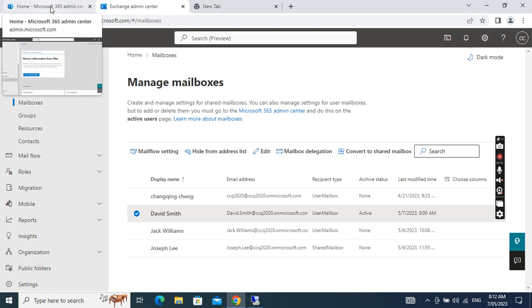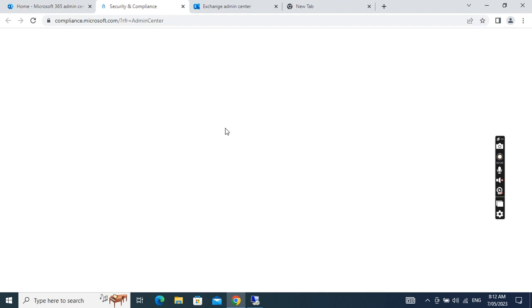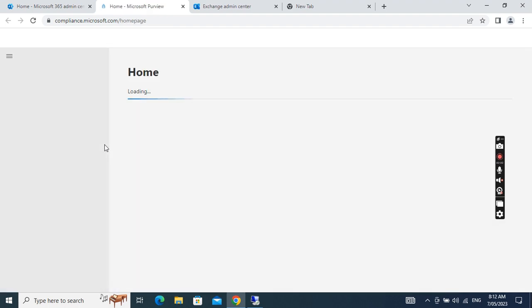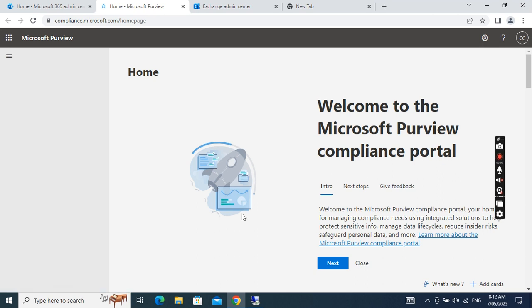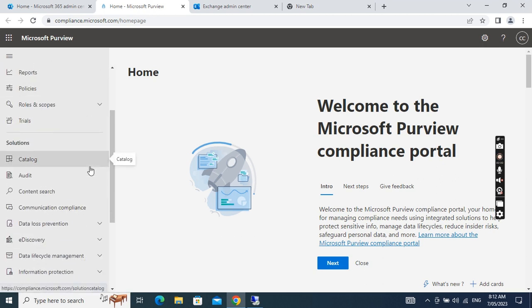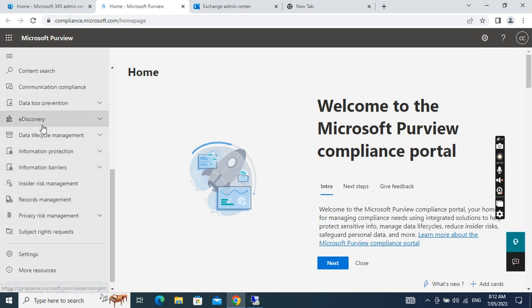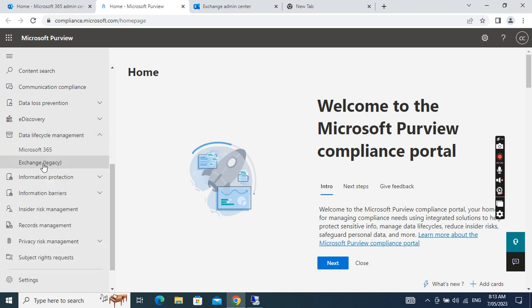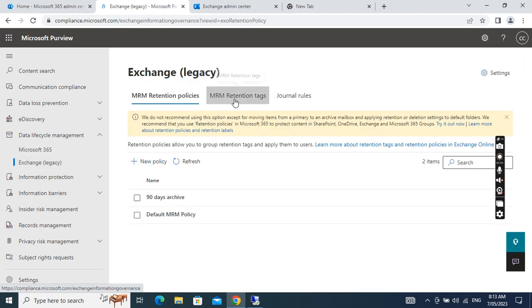We go to the admin center again and click Compliance. In the Compliance center, we go to Data Lifecycle Management, then Exchange, and then click MRM Retention Tags.